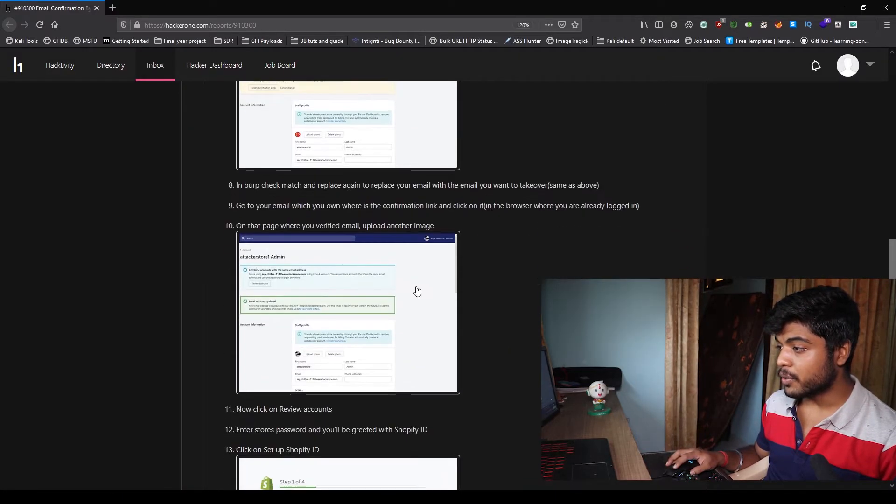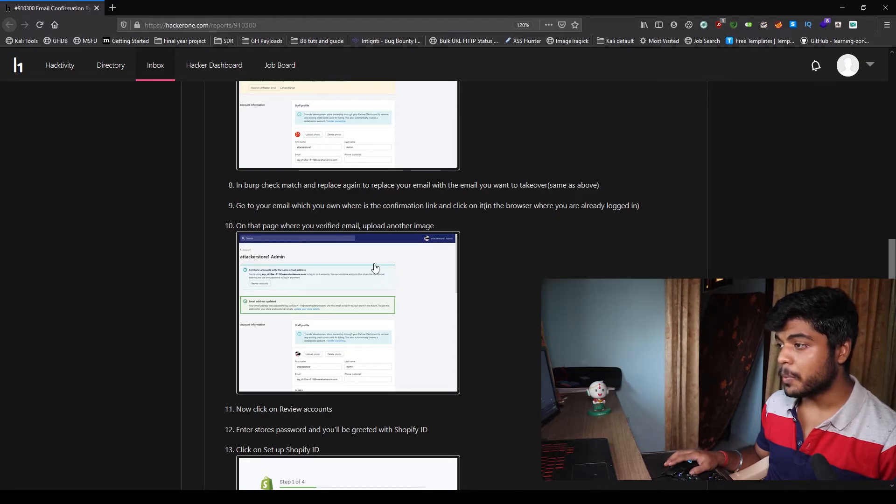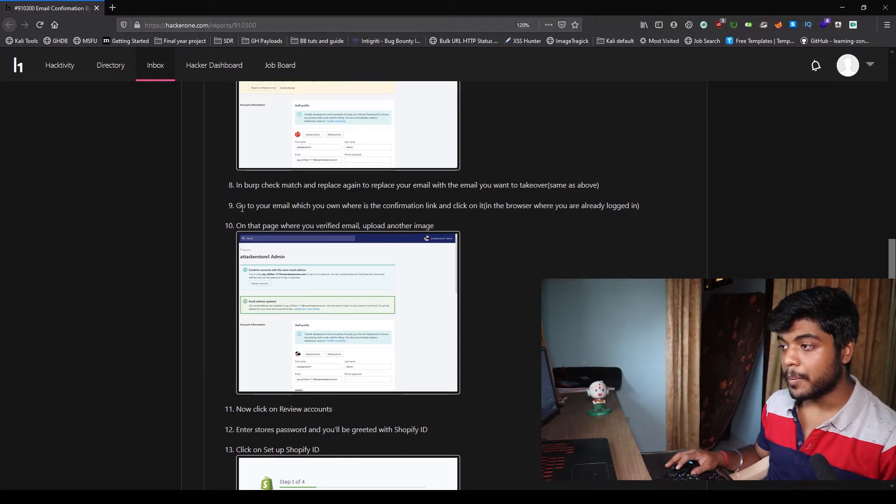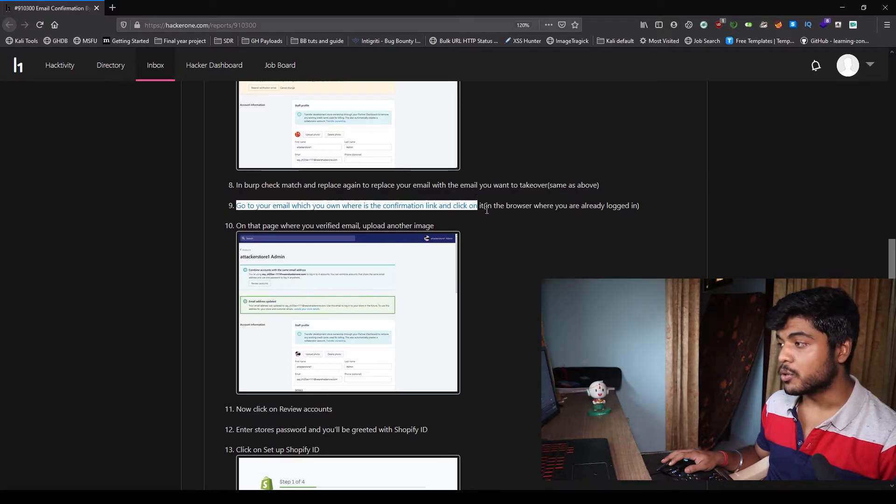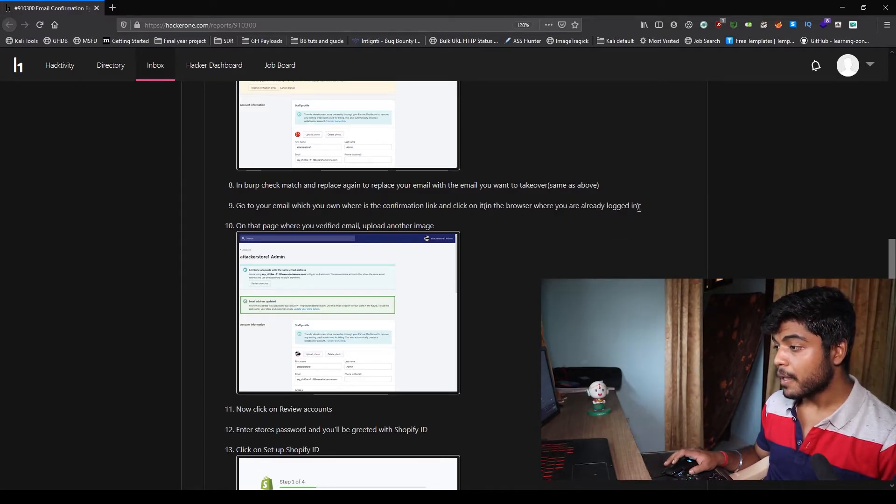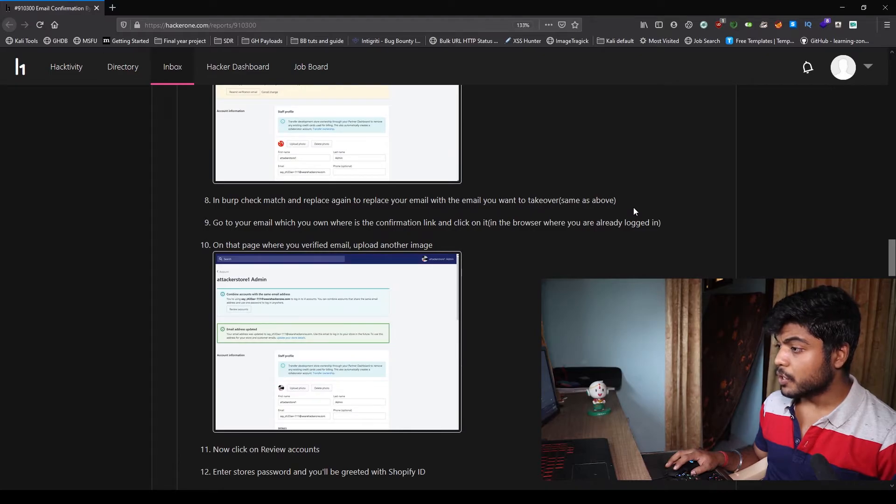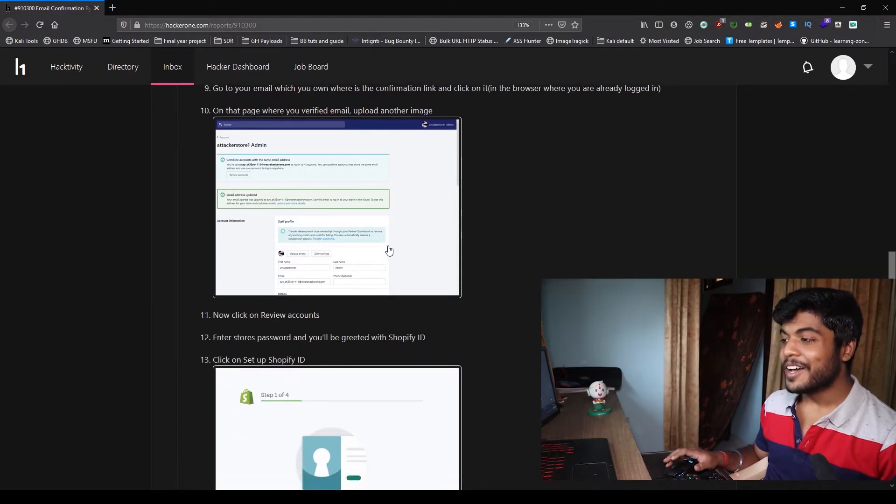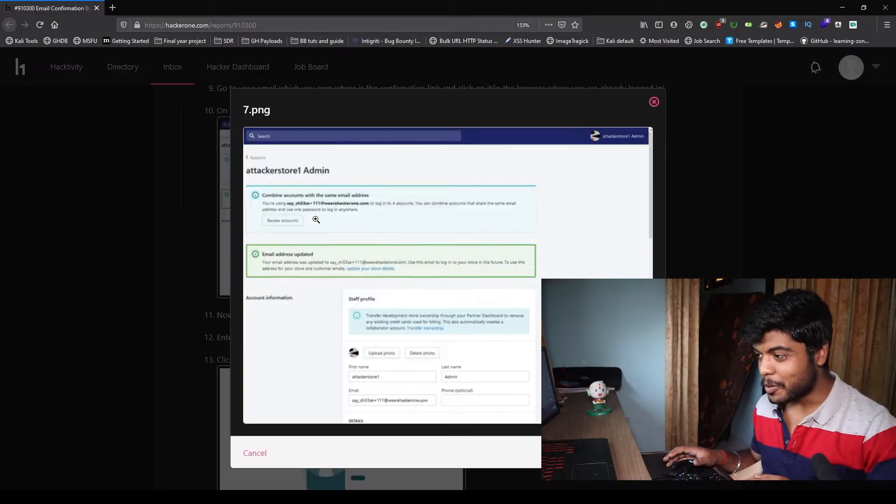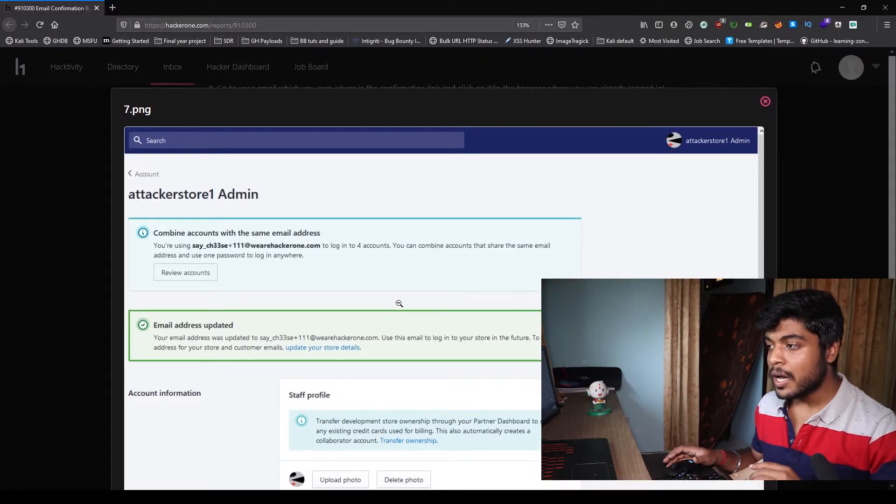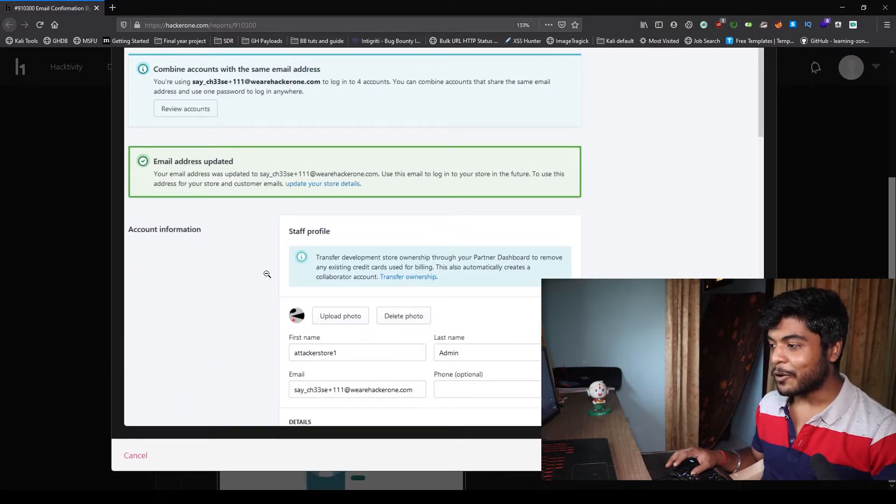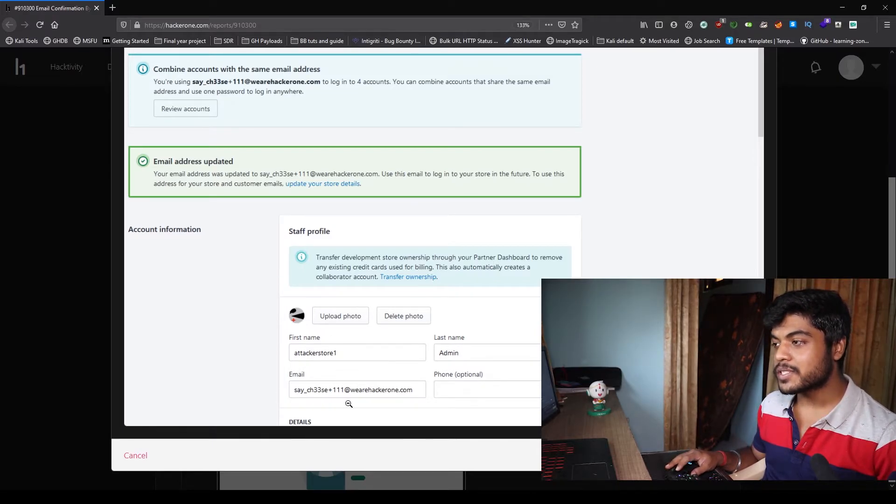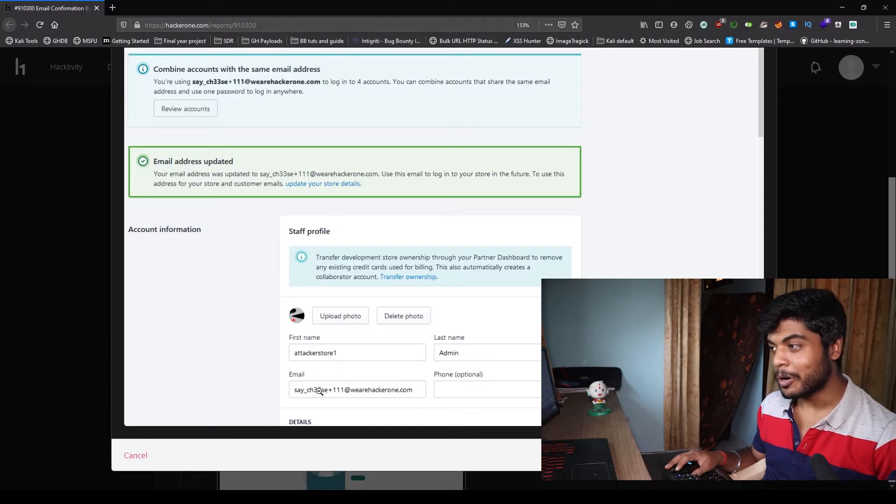So now he's gonna uncheck the match and replace, like he's gonna uncheck both these parameters. So there's no change in the response body. Now he changed the email ID again. He changed the email ID to saycheese@thehackerone.com.